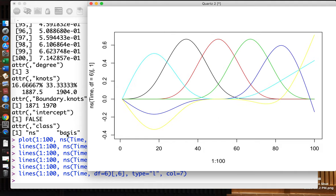So this is another way: instead of BS we can use NS. Since we have a slightly different basis, we get slightly different results, but basically almost the same results. This completes our implementation of section 7.4, regression splines.